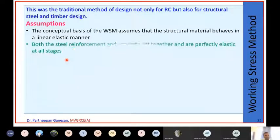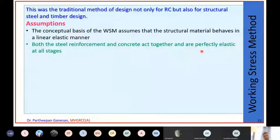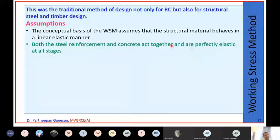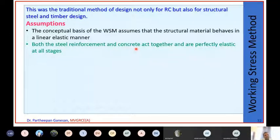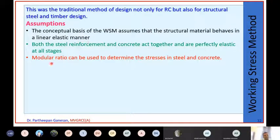The second assumption is that both steel reinforcement and concrete act together and are perfectly elastic at all stages. Although concrete is a brittle material, in working stress method every material - whether steel or concrete - is always assumed to behave in a linear elastic manner. The modular ratio can be used to determine the stresses in steel and concrete.